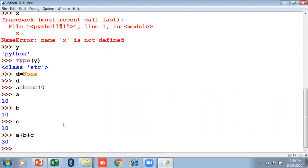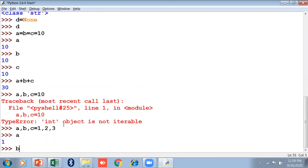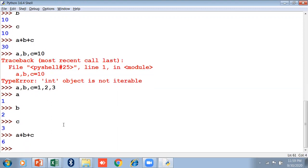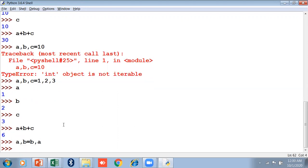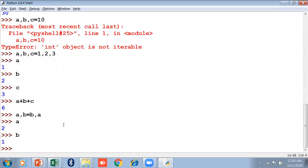If you want to assign multiple different values to multiple variables, write a comma b comma c equals to 1 comma 2 comma 3 — so a is 1, b is 2, and c is 3. Then a plus b plus c gives 6. You can also swap values: a comma b equals to b comma a. If a was 1 and b was 2, after swapping, a shows 2 and b shows 1.